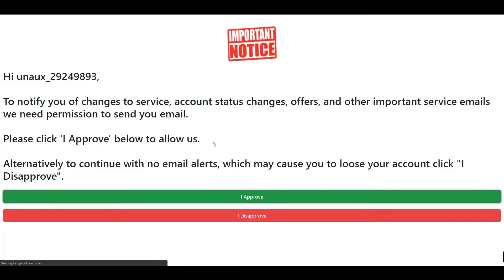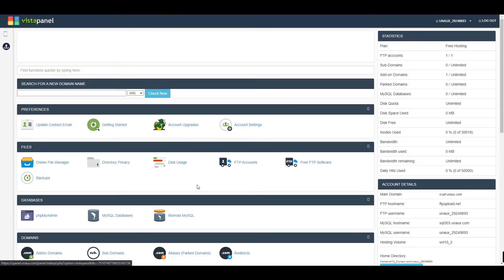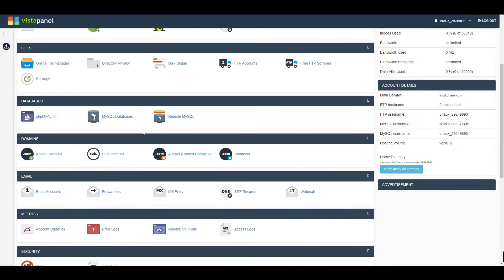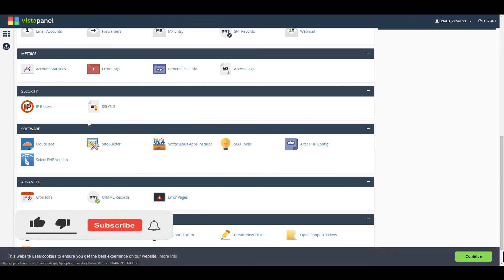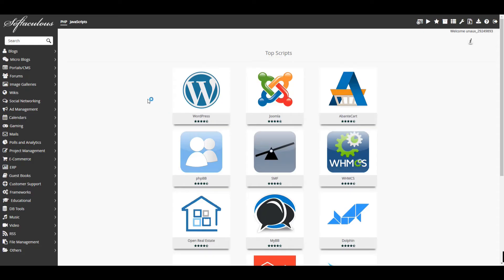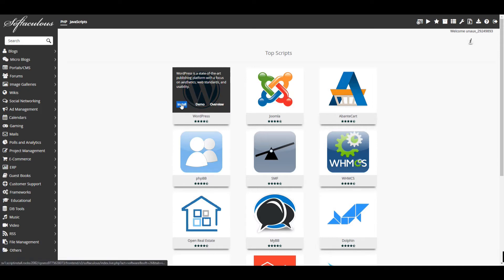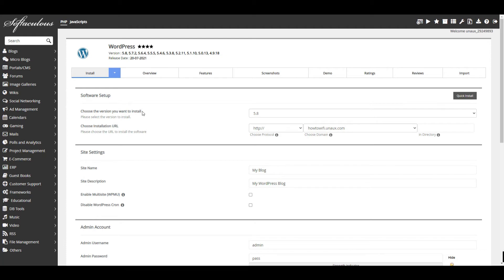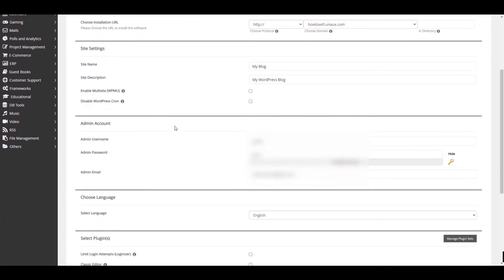Click on Control Panel, then click here and click I Approve — it's just a first-time message, you won't see it next time. Now we are in cPanel. Scroll down to the Software category and click on App Installer, then click on WordPress Install.